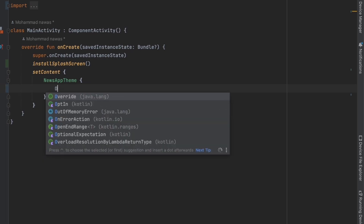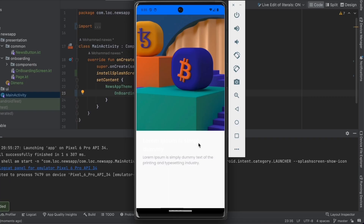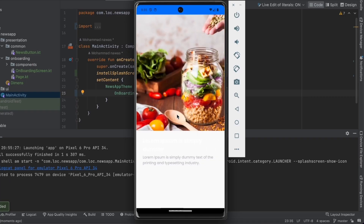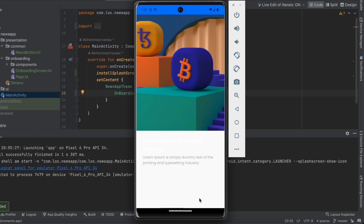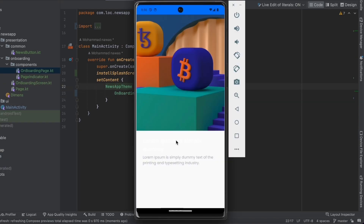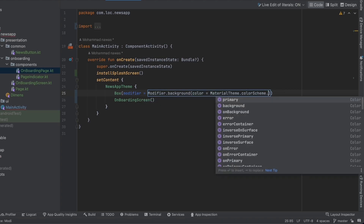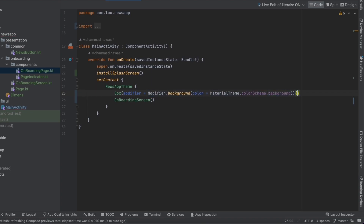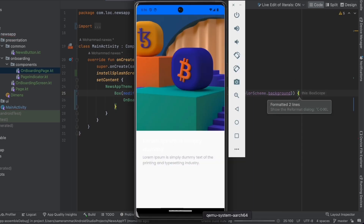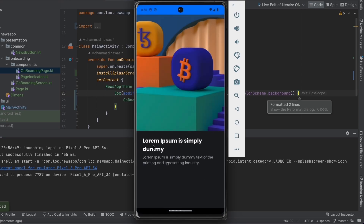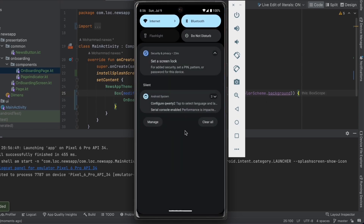Let's launch the app to see what we have so far. We can swipe between screens and that works, but the buttons haven't been added yet. We also notice a color issue with the title — the fix is adding a main Box with a background color from MaterialTheme.colorScheme.background. After launching again, the background color looks correct.